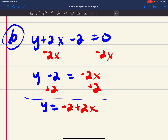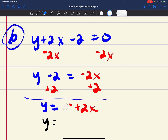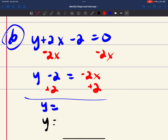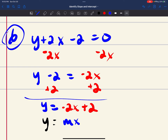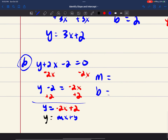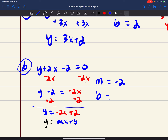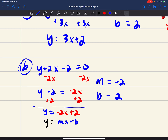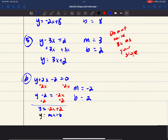Rewriting that as y equals negative 2x plus 2, this is now in the form y equals mx plus b. So my slope is negative 2 and my y-intercept is positive 2.